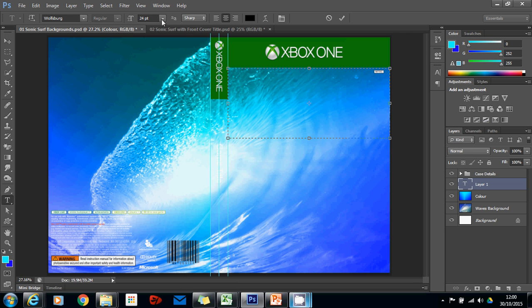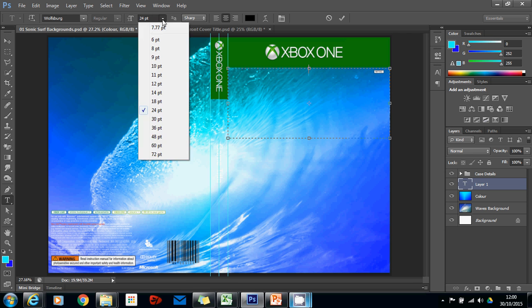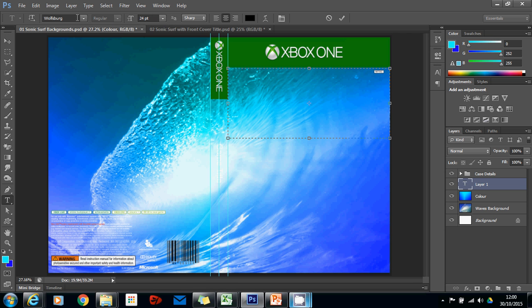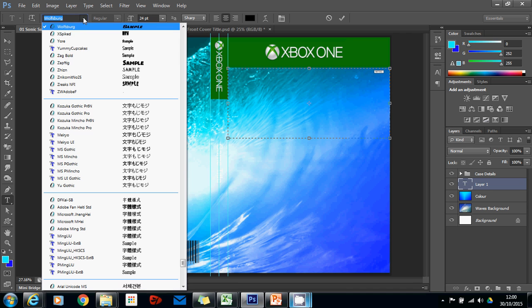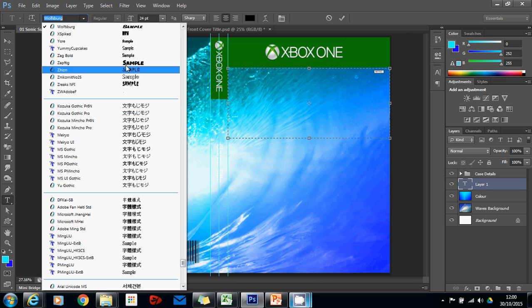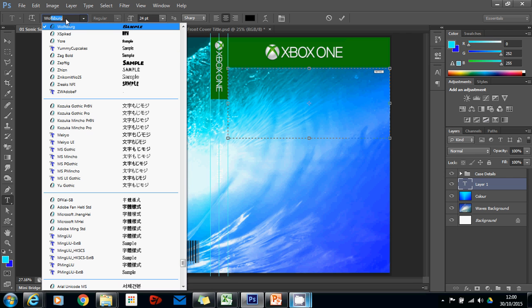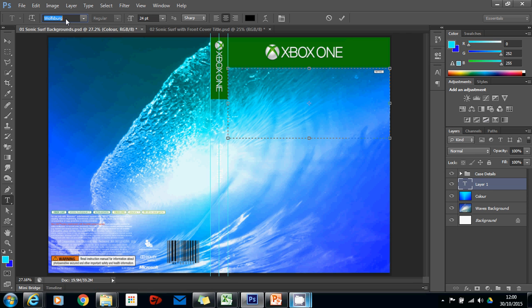I'm going to have my size at about 24 to start with and over here you'll see I've selected my font. Now you can just hit your drop down there and you can scroll down and find it, or you could actually type in and find your font before then pressing enter.